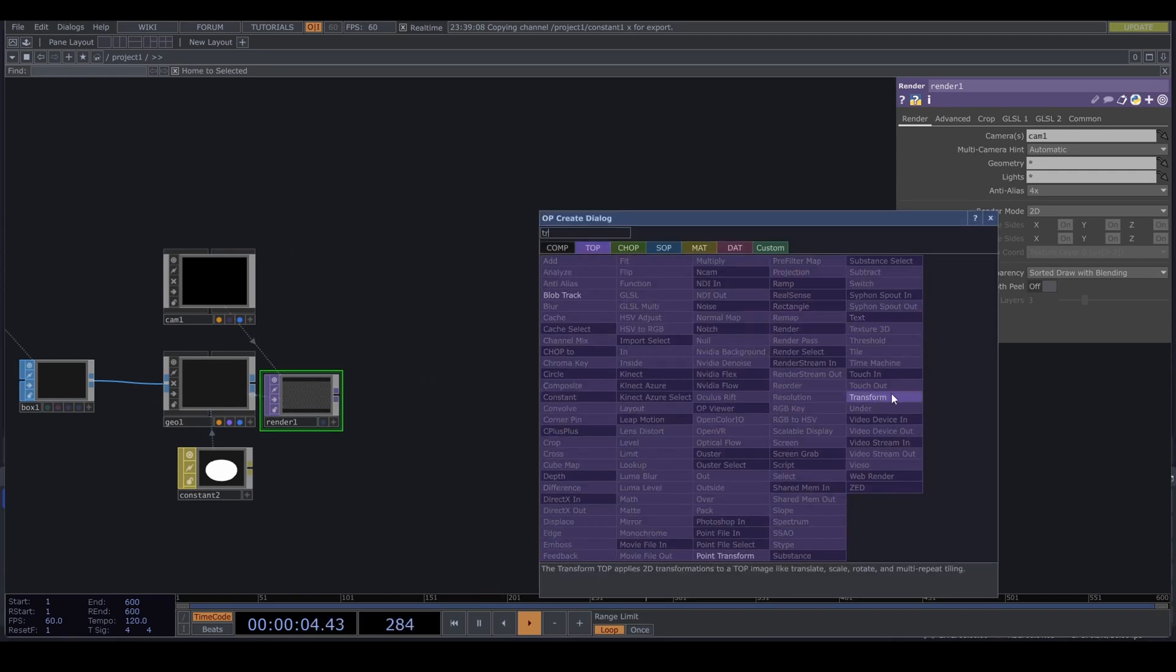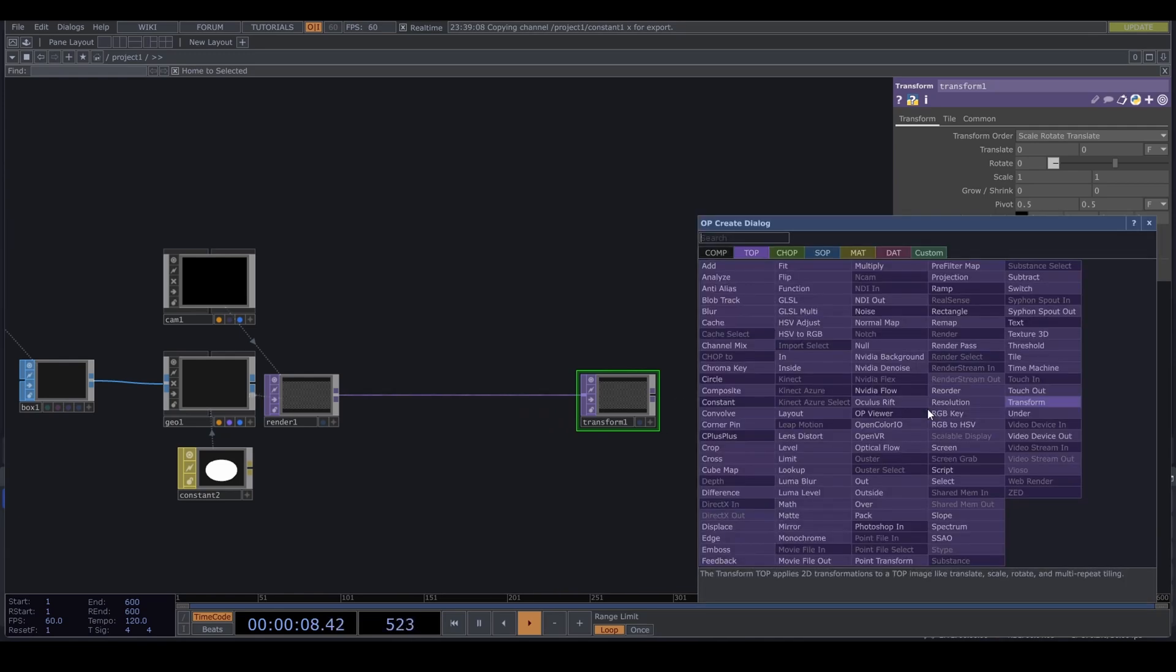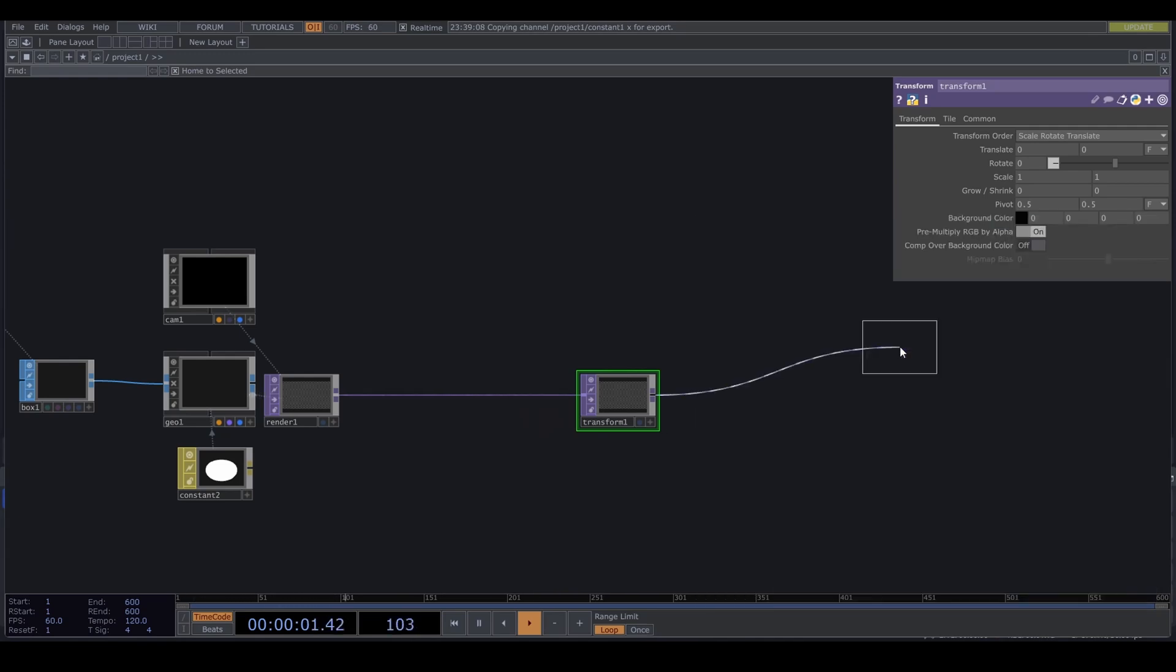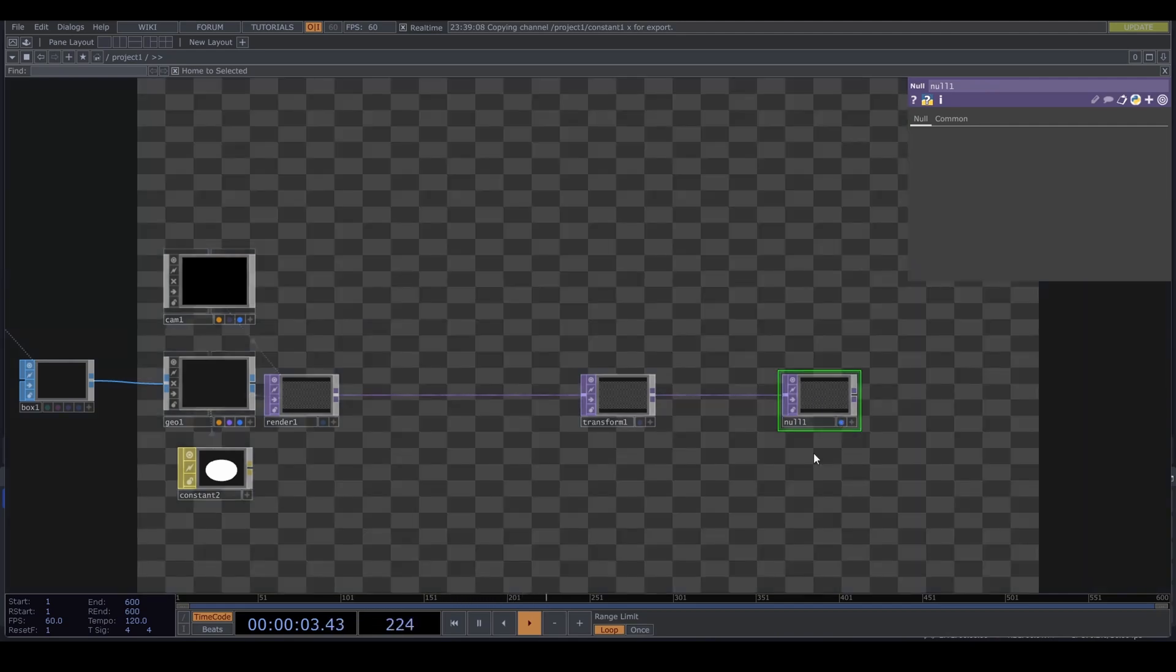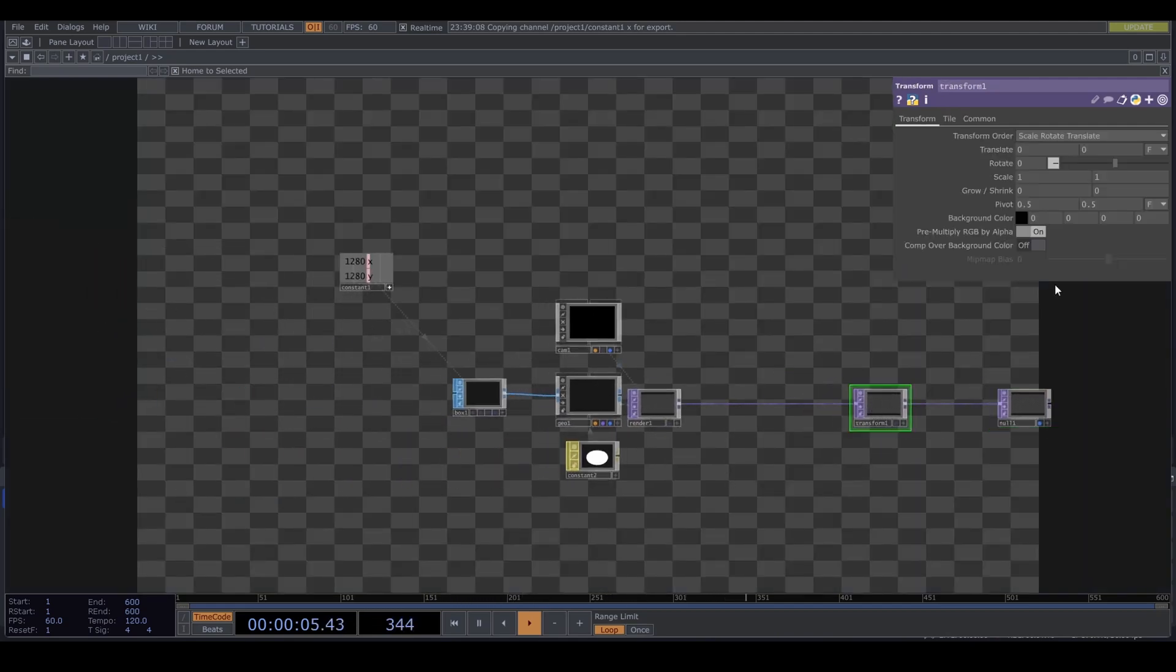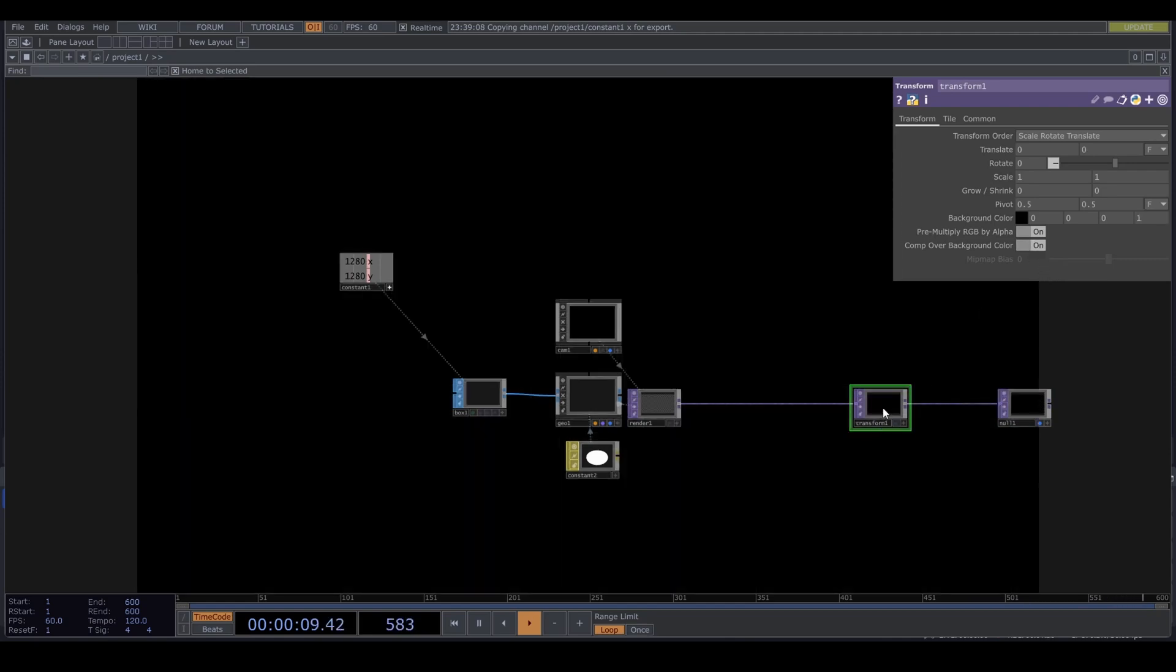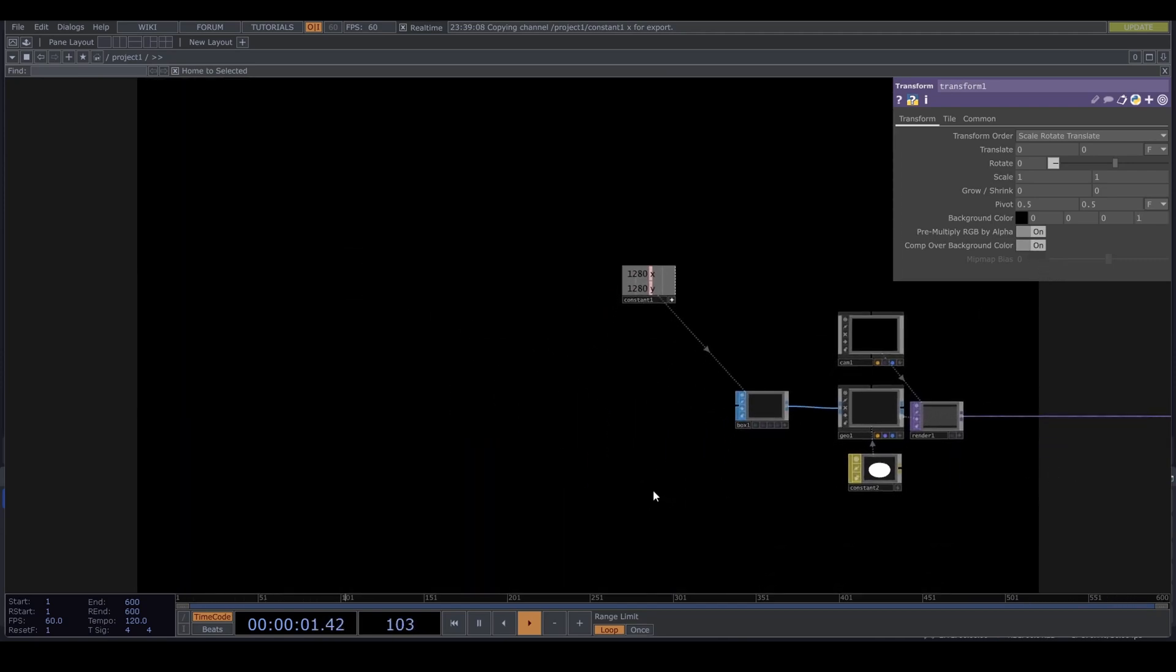Connect the render to a transform and a null. So that we can look at this in the background. Set your background in the transform top. There is a box there. Trust me, it's just too small to see.